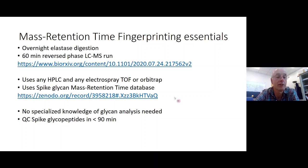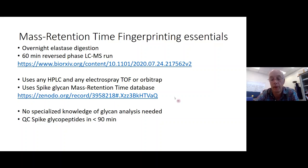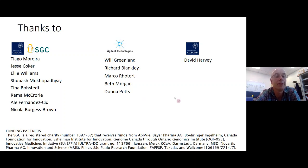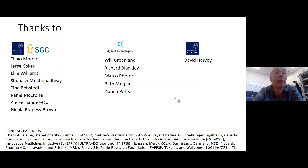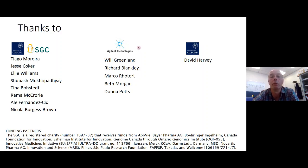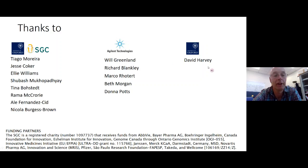I'd like to acknowledge the people who helped with this work: Tiago for help with the mass spec; Jesse, Ellie, Shibash, Tina, Rama, Ali and Nicola who cloned spike, expressed it, and purified the protein — without their help we would not have anything to work on. A big vote of thanks to Agilent; without their help we would not have been able to do this. In particular, Will Greenland — one of the best mass spectrometrists I've worked with. I'd also like to acknowledge David Harvey.